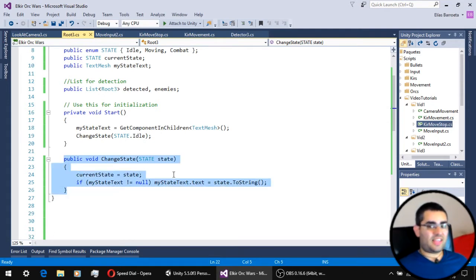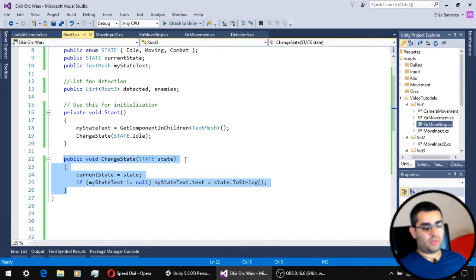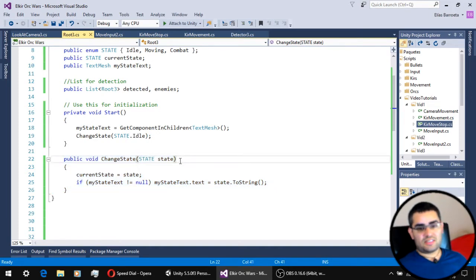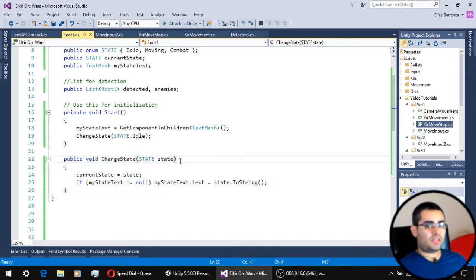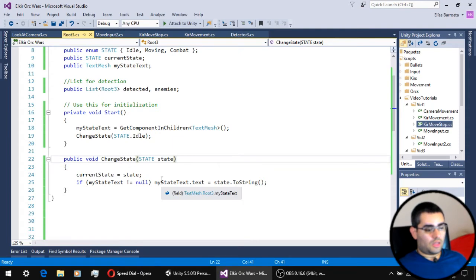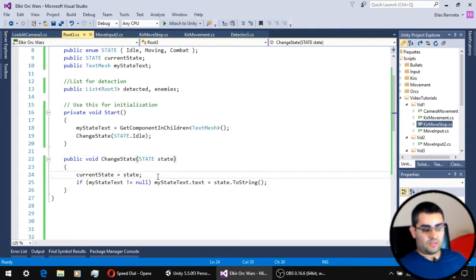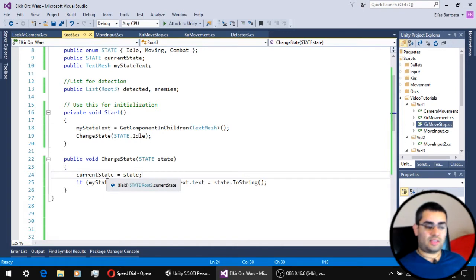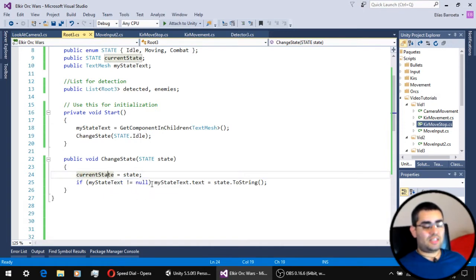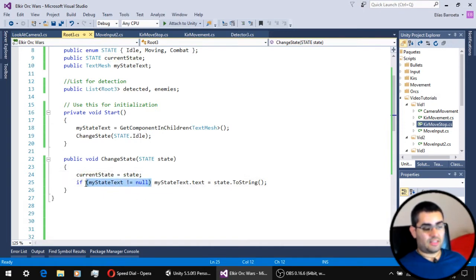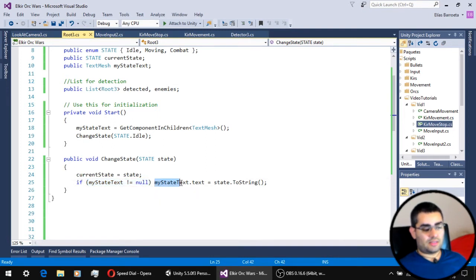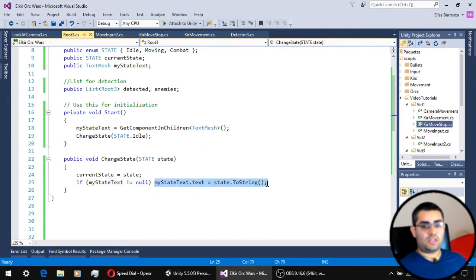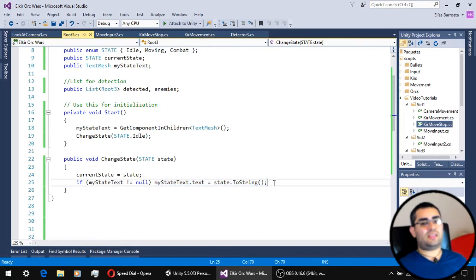Our changeState function only has one argument, which is the state we want the unit to switch to. So that's the first thing it does, it assigns this new state to the unit's current state, and then, if the unit actually has a text mesh, it displays on that text the new state the unit is in.